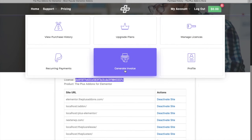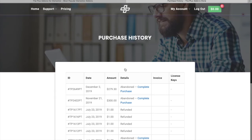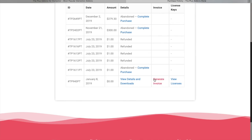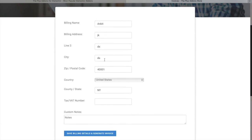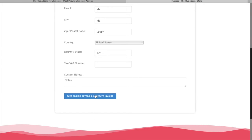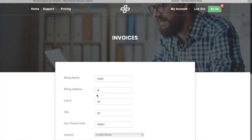Now let's see how to generate your invoice. In the generate invoice section, you will have the option to add all your details where you can add your tax or VAT number as well. Then click 'Save Billing Details' and 'Generate Invoice' to generate your invoice.